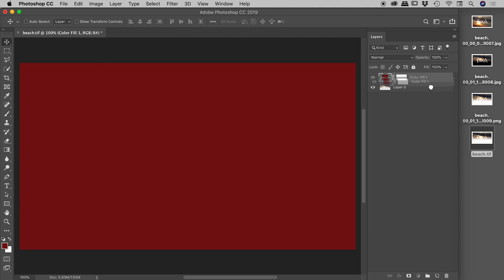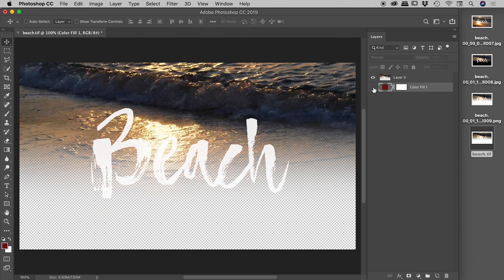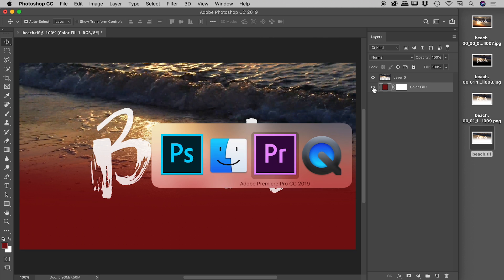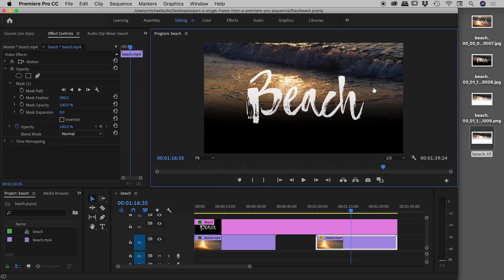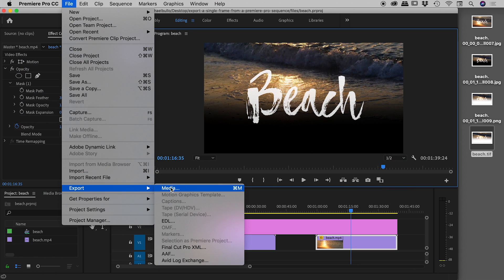So if I can do it in Premiere Pro there, most of the time you can just use this little camera icon, the export frame option. But if you want to take greater control, remember File > Export Media. That's it. I'll see you. Hope it helps.